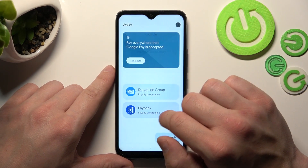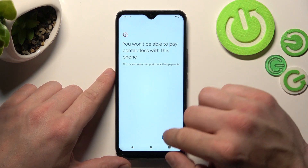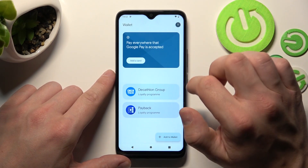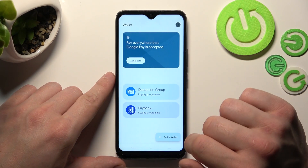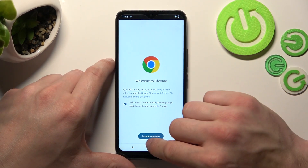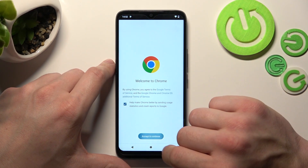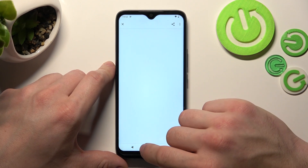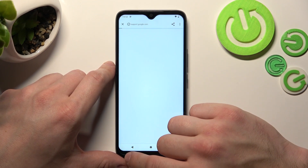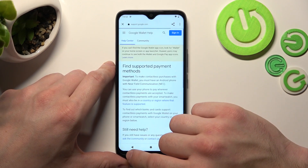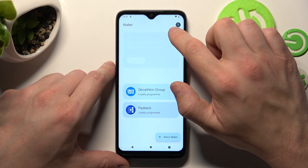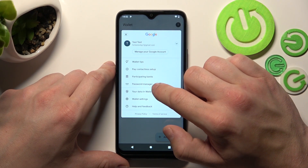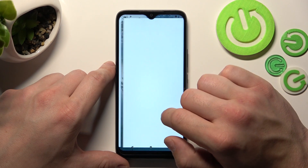Tap to Pay Setup, which is unavailable because this phone doesn't have NFC. Then you can check the full list of participating banks, and manage your passwords in Password Manager.